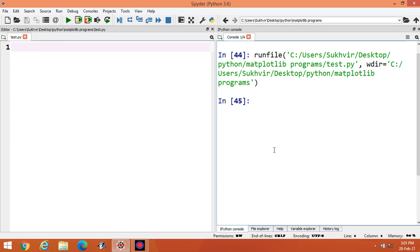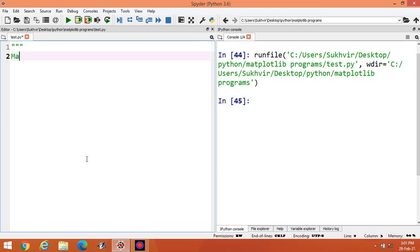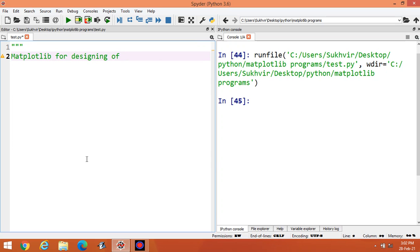Hello students, welcome to today's video on Python. I am going to start with matplotlib for designing graphs in Python.